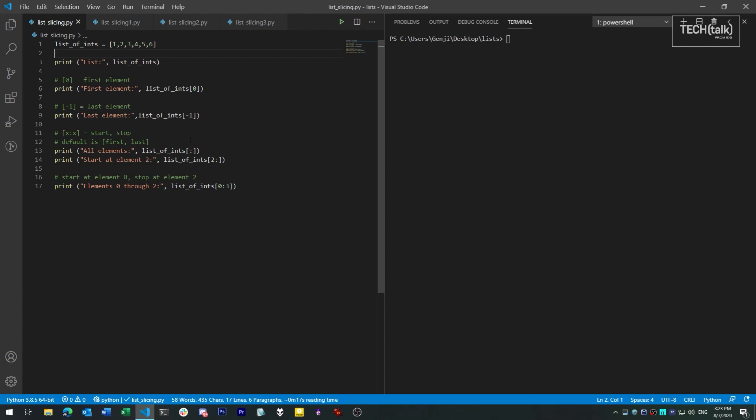Slices use the same bracket notation we use to fetch a single element, but they use colons to indicate where to stop and start the slice. By default, we start at the first element and we stop at the end. So an empty colon expression like this just means take the whole thing.